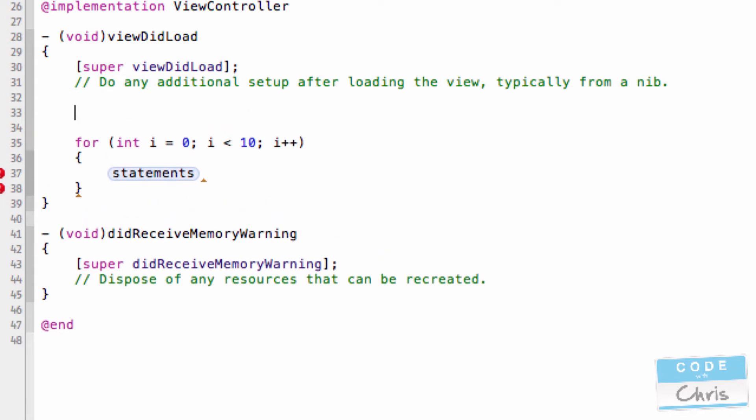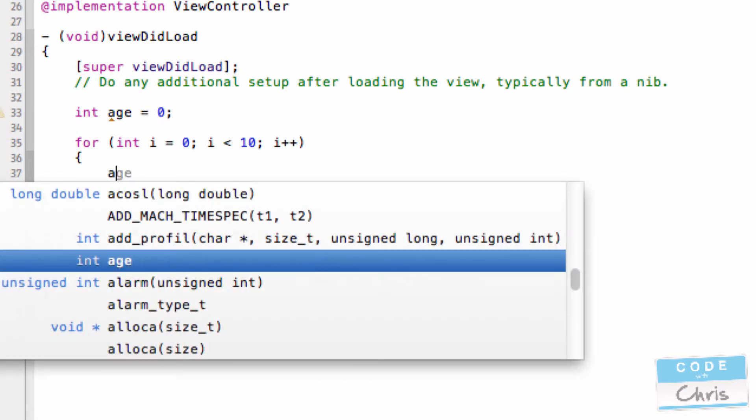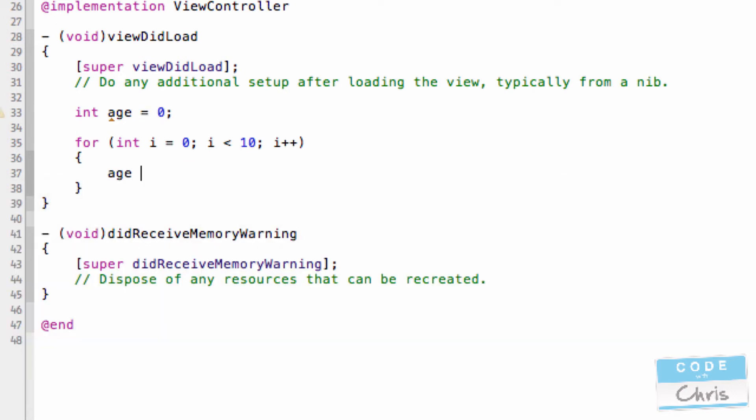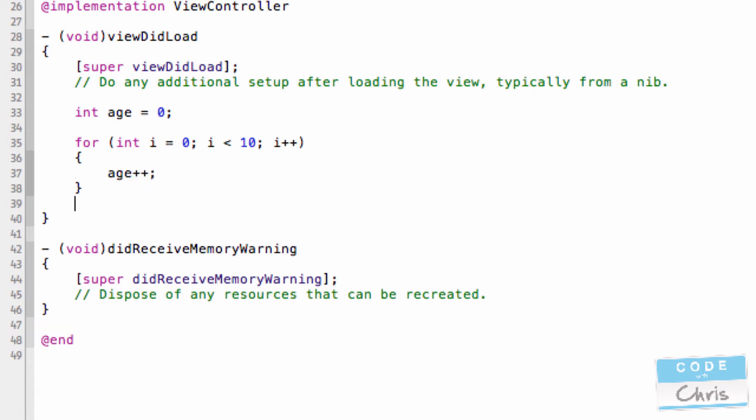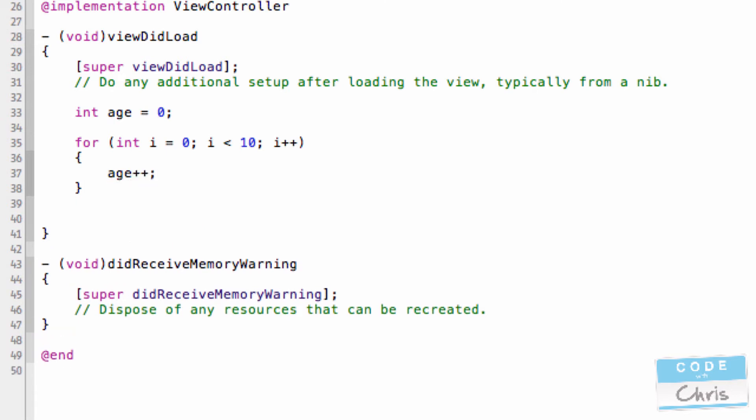So let's say for example, I have an integer up here called age. And let me initialize that to zero. And then in my for loop, let me say age plus plus. So after this for loop runs, what would you expect age to be? Well, it would be 10 because in the first loop, i is zero.